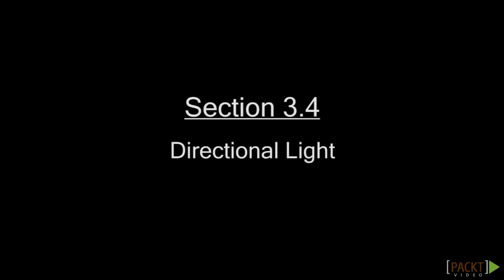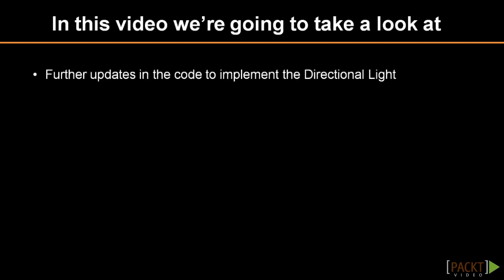Hello everyone, this lesson is called directional light and in this lesson we will be implementing one of the simplest directional lights.